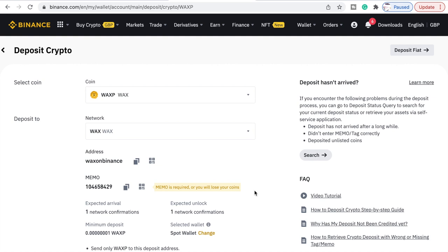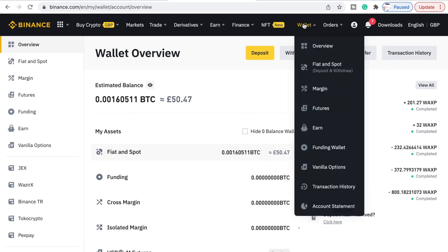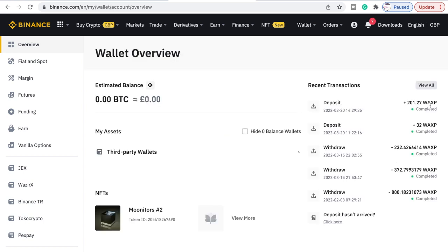Once your transaction is completed, go to Wallet and then Overview. It does take a little bit of time to say Completed, so you want to make sure it's come over and is actually complete before you move on to the next stage, because the worst thing you can do is move it when it isn't fully in there yet.